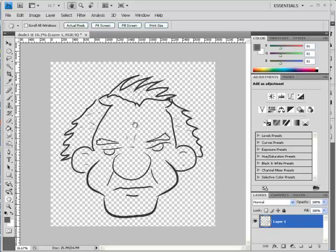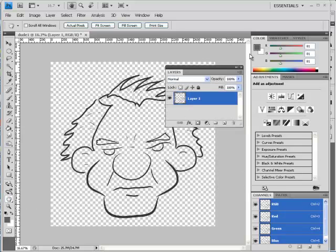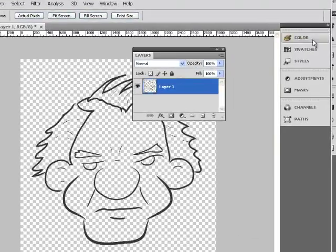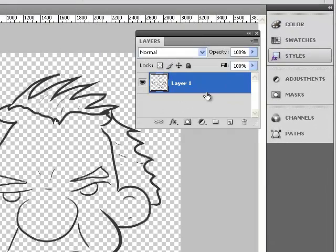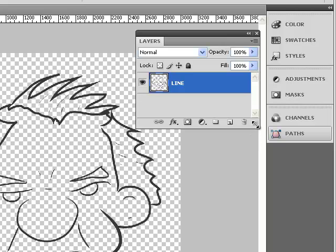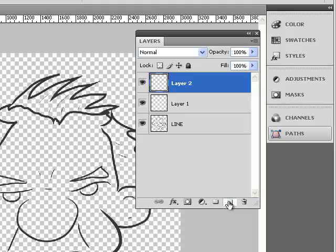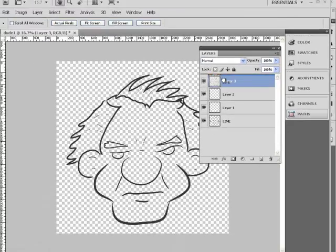Now you can see a checkerboard background, which indicates a transparent background — the image has an alpha channel. Open the layers panel, drag it to a more prominent view, and collapse the other panels. Layers will be very important here. Name this original layer 'Line' since that's the line work. We're going to separate our line work from our color work, so we'll add a few more layers and keep the line work on top.